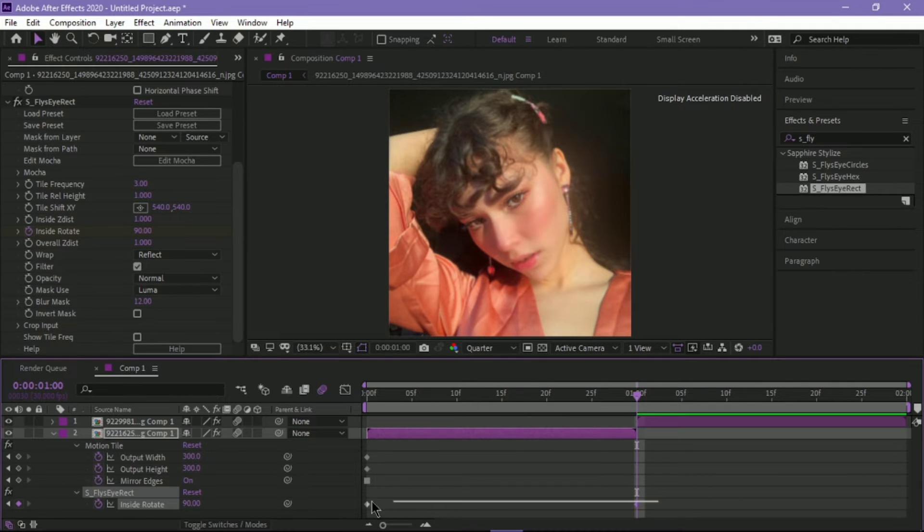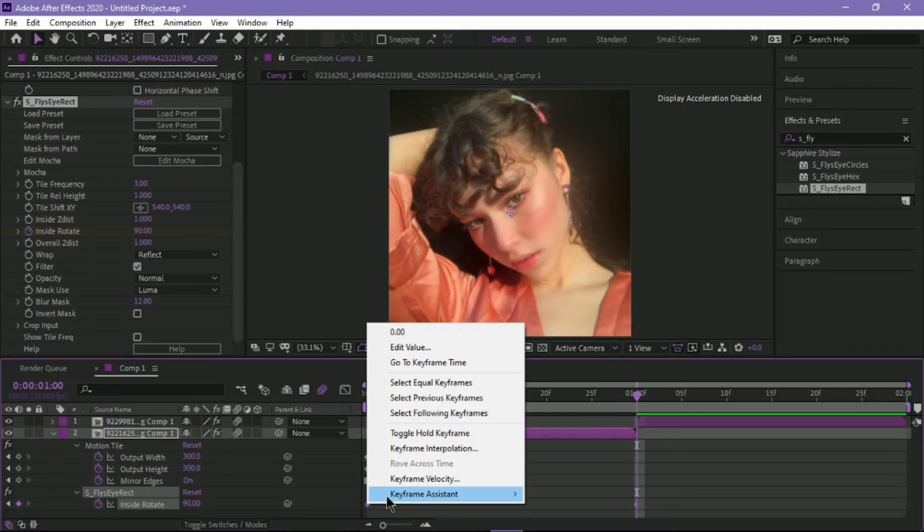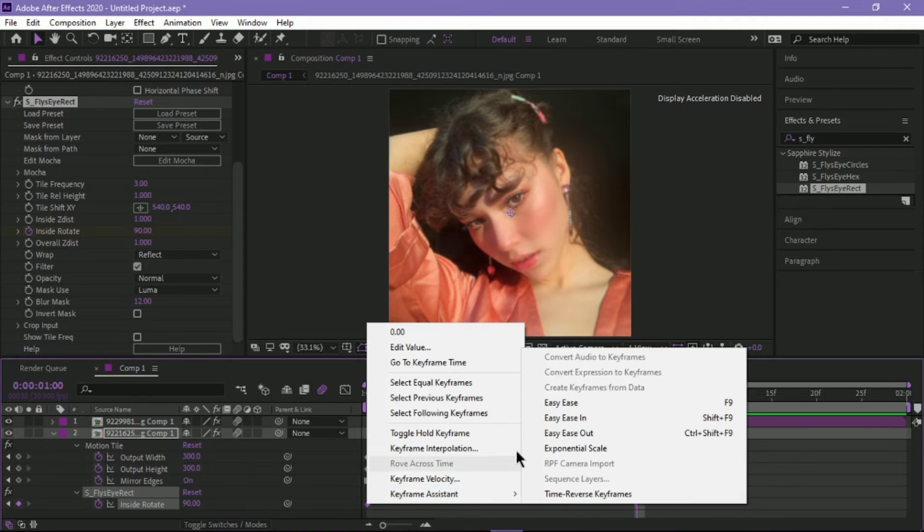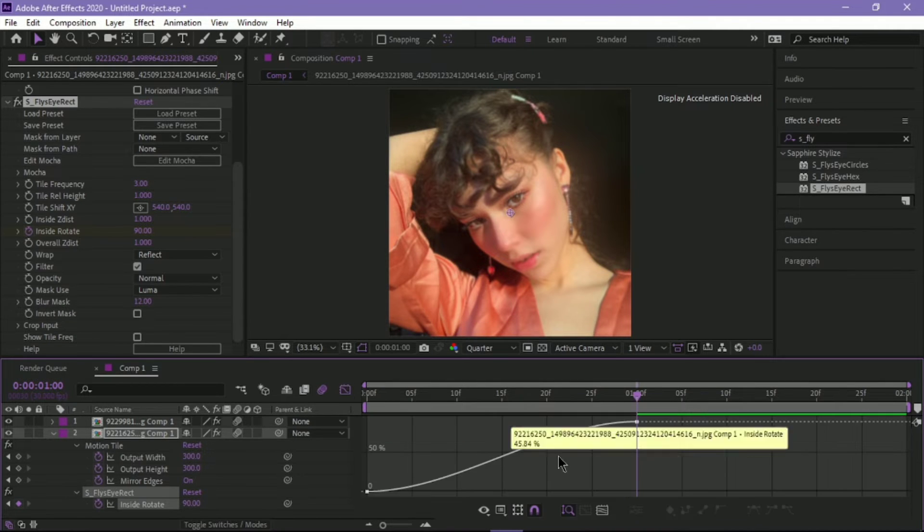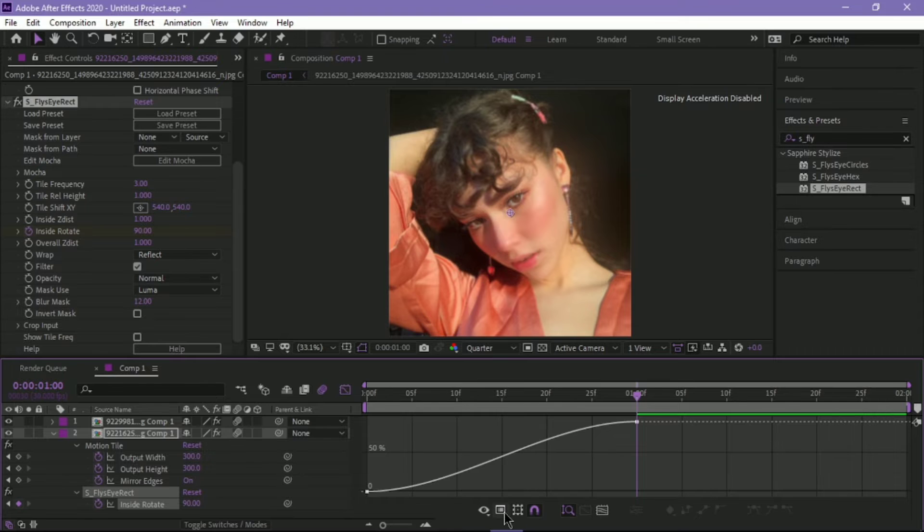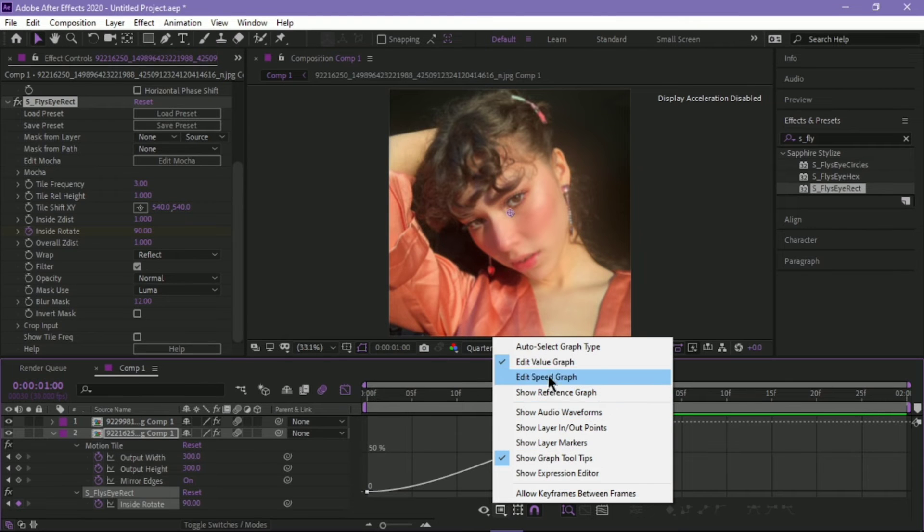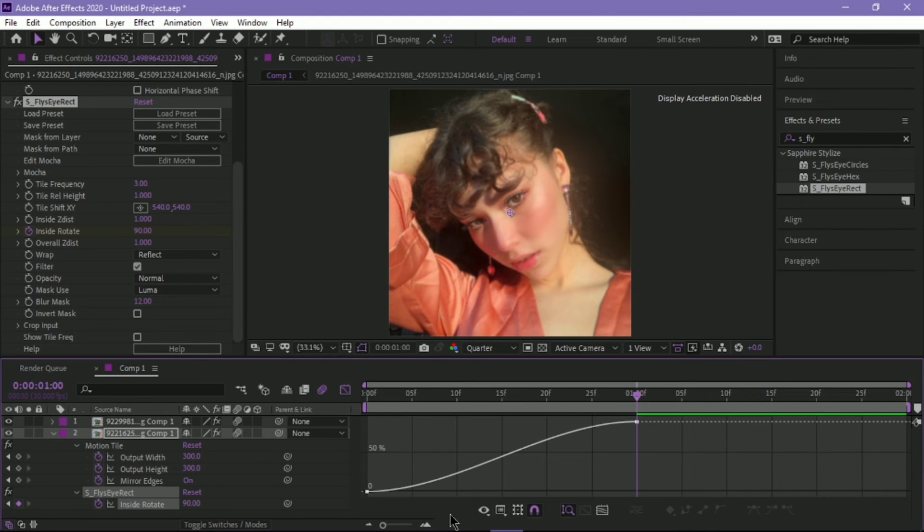Highlight the keyframes, right-click, Keyframe Assistant, Easy Ease. And then go to your Graph Editor. I'm using Valley Graph.